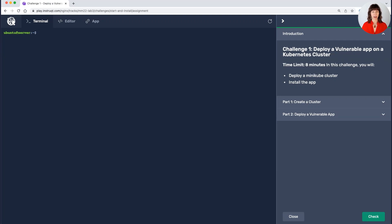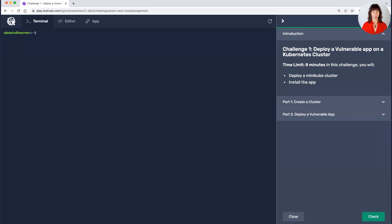In this lab, we're going to deploy a cluster, a Minikube cluster, and a simple but vulnerable app. We'll then hack that app, and then I'll demonstrate two different ways you can filter traffic in order to prevent this specific attack from being executed. One will be using Nginx open source as a sidecar, and the other will be using Nginx Ingress Controller, also the open source version.